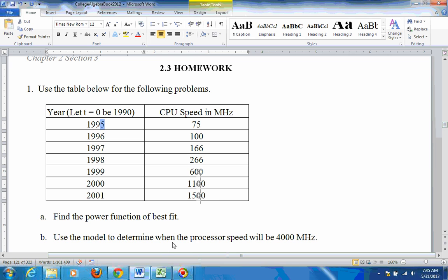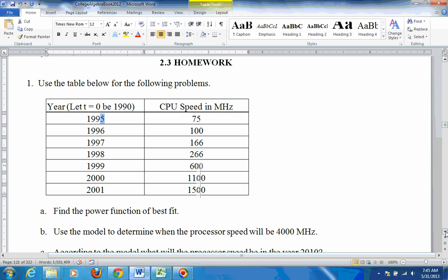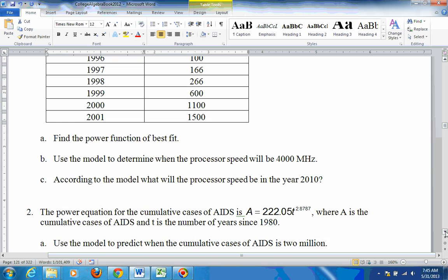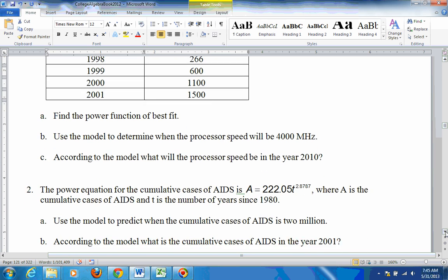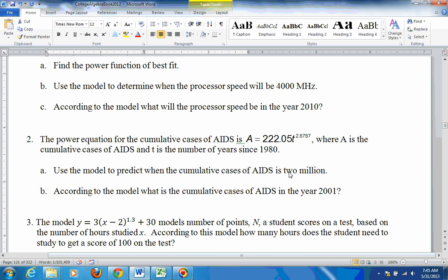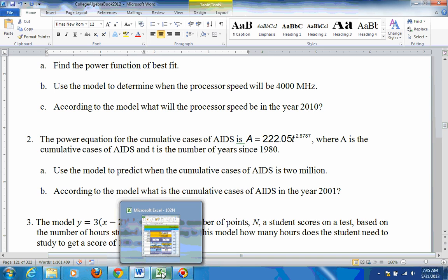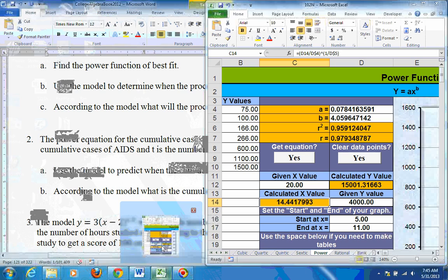And then it also asks, according to the model, what will the processor be in the year 2010? Well, if 1990 is t equals 0, 2010 is 20 years later. Time is an x value. So put 20 in for the x.